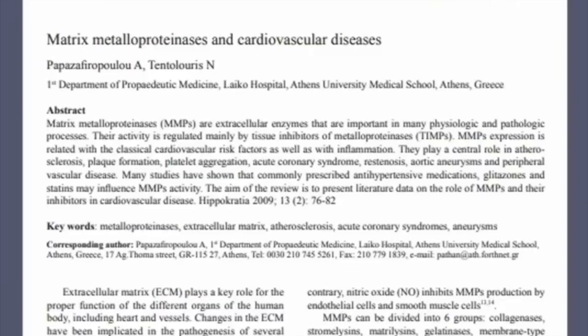These enzymes are called matrix metalloproteinases, and they have been independently associated with both the tendency of plaques to rupture and cardiac mortality.